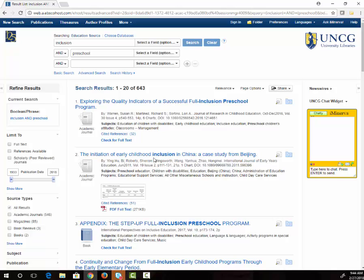When you're searching library databases, it's best to put one word or idea in each box. The search connector AND tells the database that I want to see only articles that include both terms.